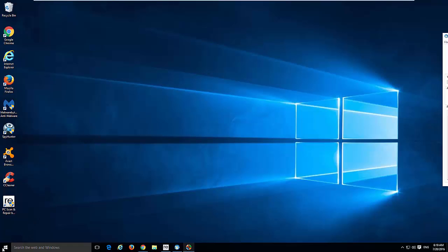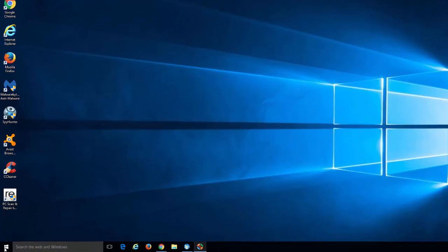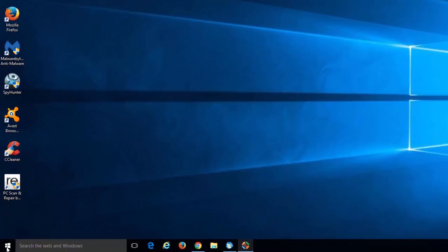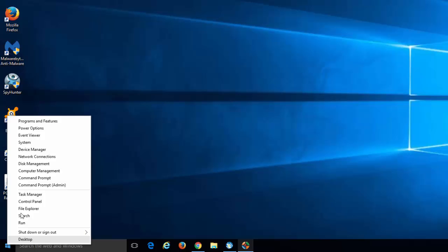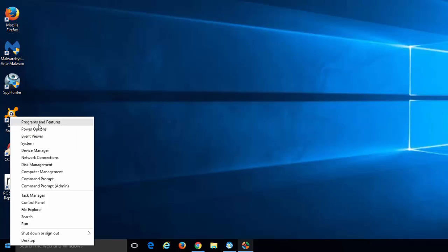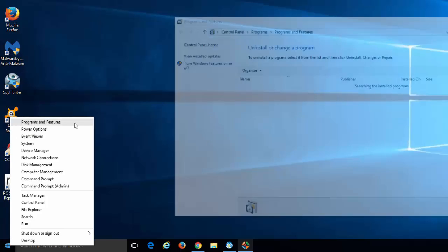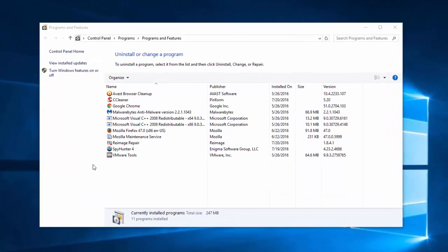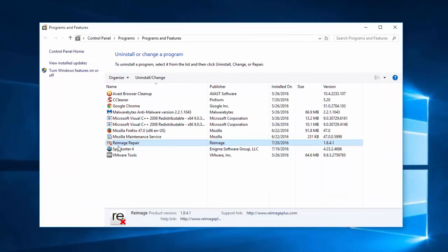But of course, the first thing you need to try is to go to your Control Panel, or just right-click on your Start button and choose Programs and Features.